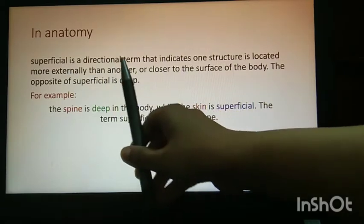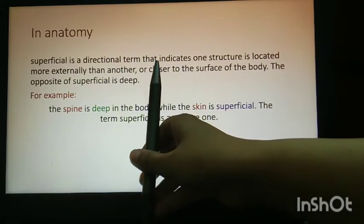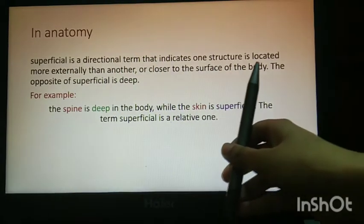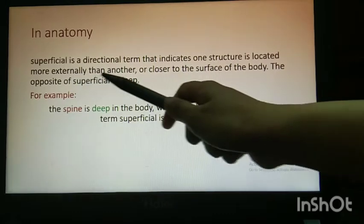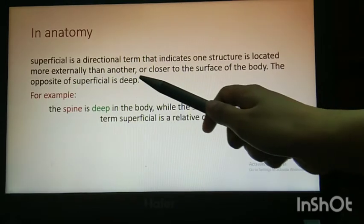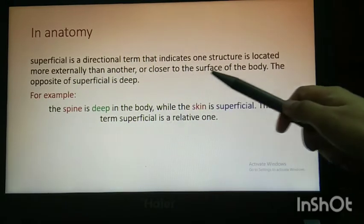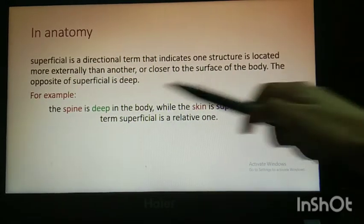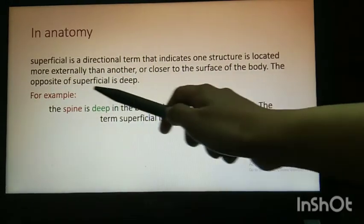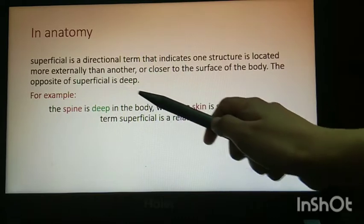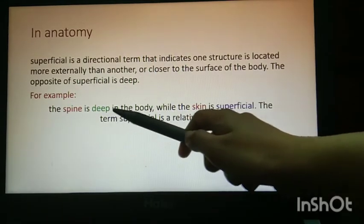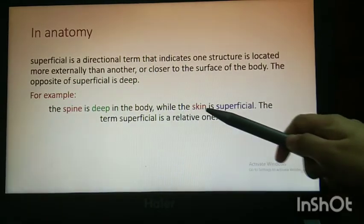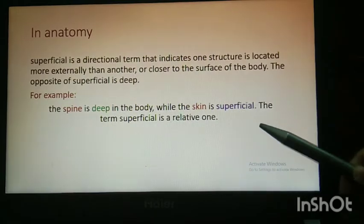Superficial is a directional term that indicates one structure is located more externally than another, or closer to the surface of the body. The opposite of superficial is deep. The spine is deep in the body, while the skin is superficial.